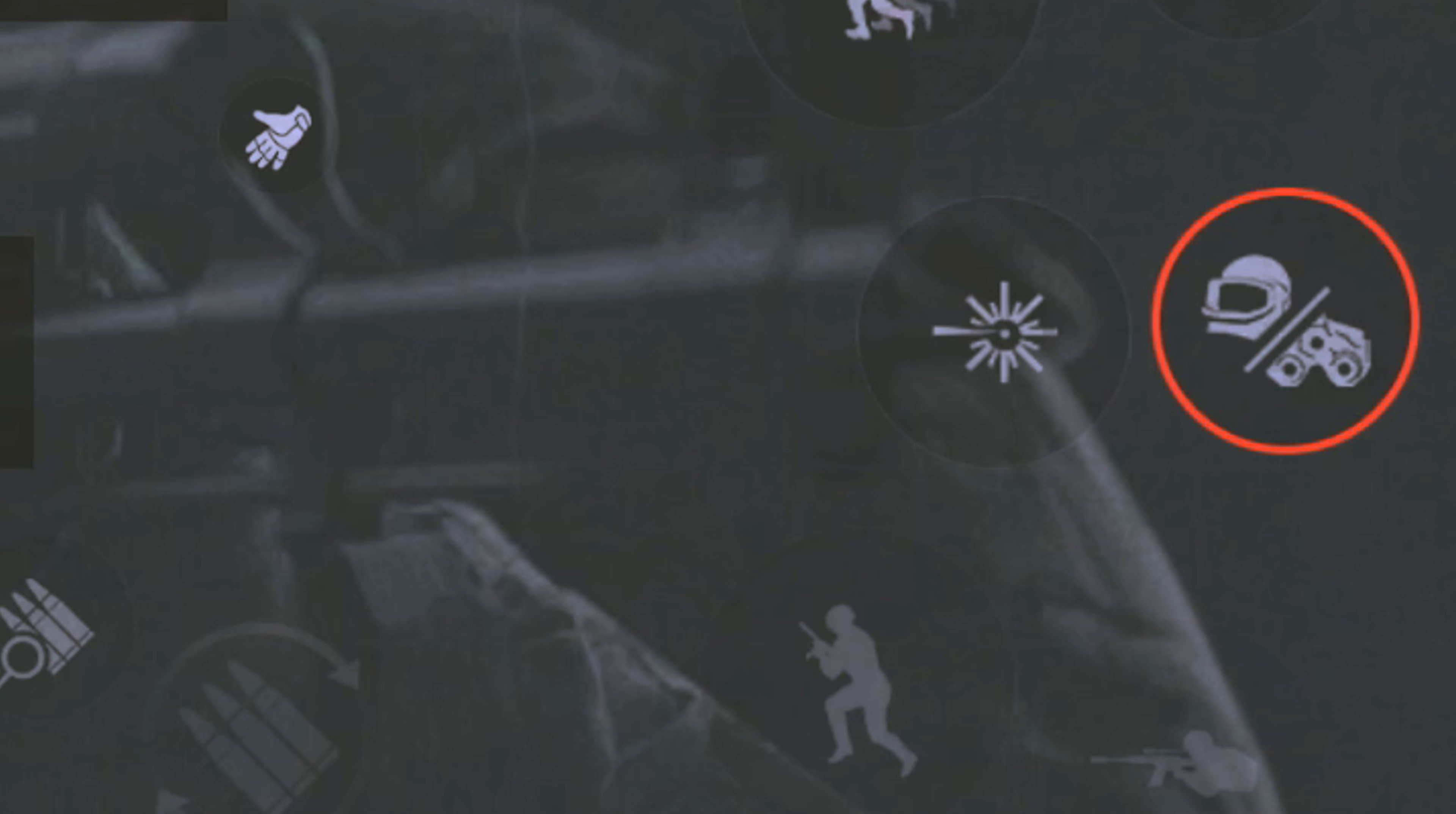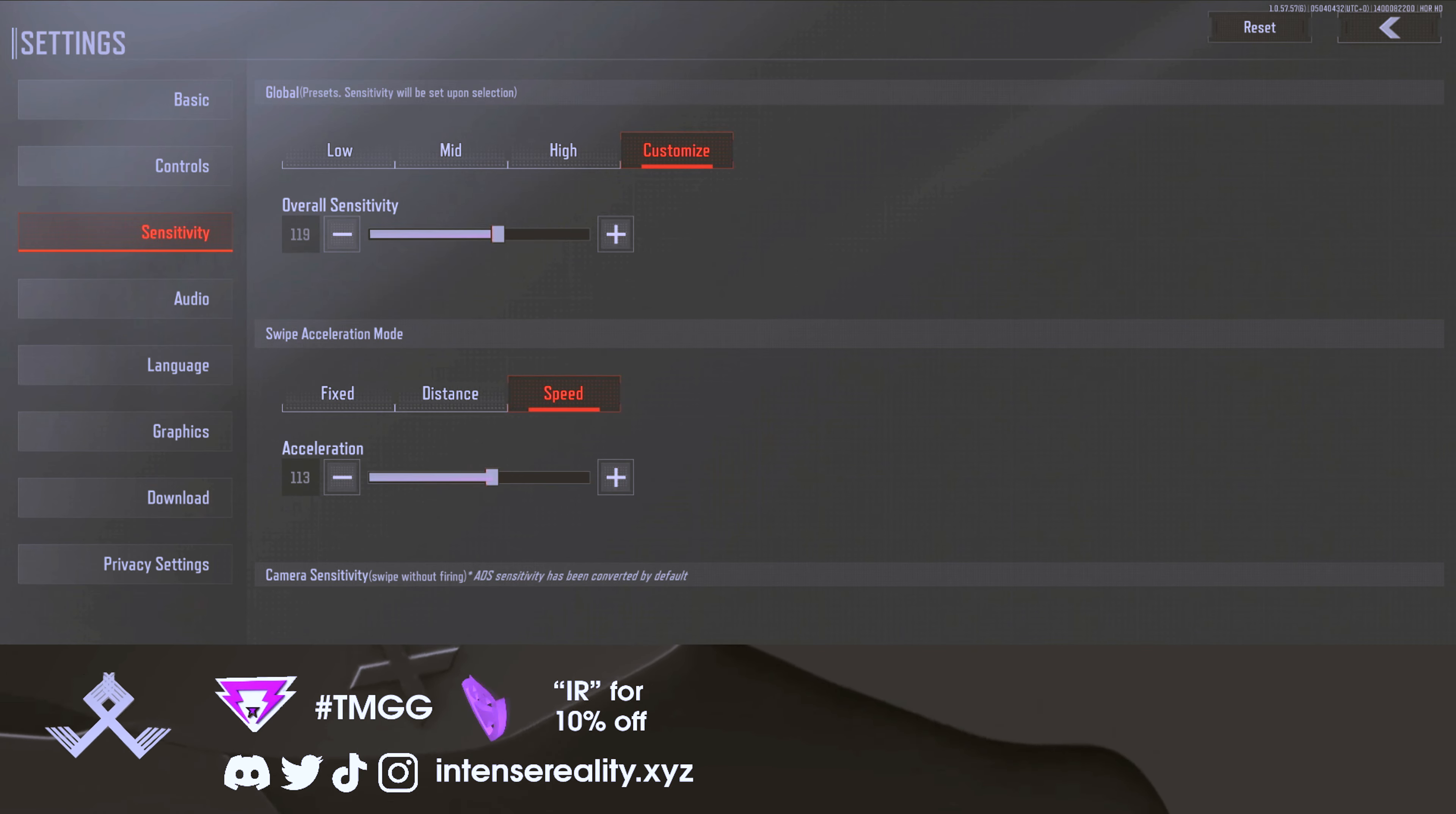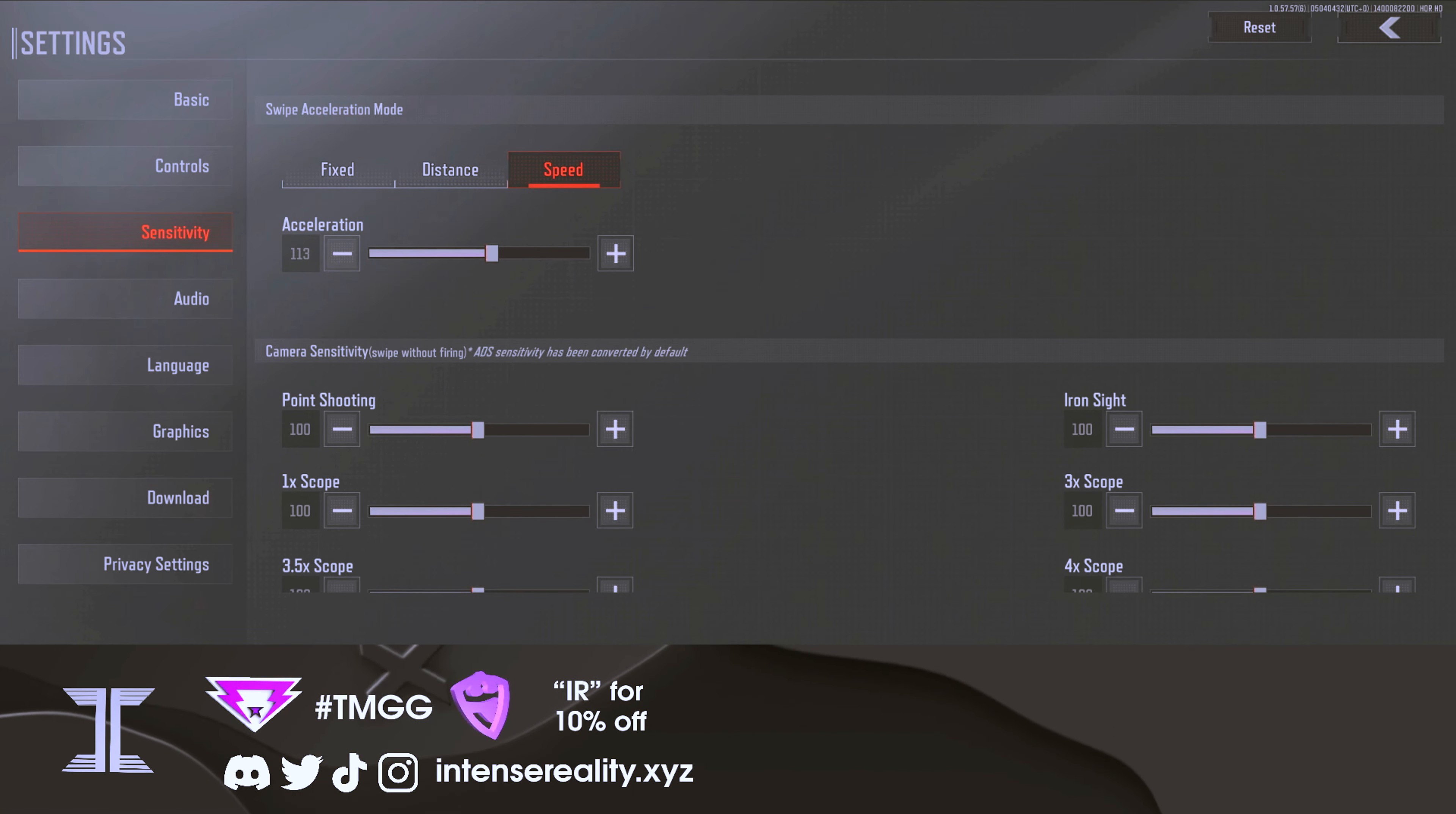For sensitivity, there's not much I can tell you honestly. The best way to train your sensitivity is to go into the actual training room and practice with the bots there. You don't want your sensitivity too high unless you're someone who can snap your screen quickly. For the most part, having your sensitivity low will help you aim precisely in battle.